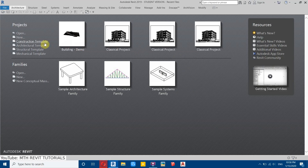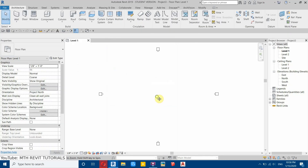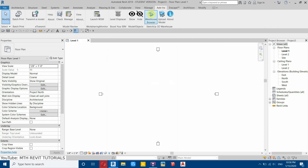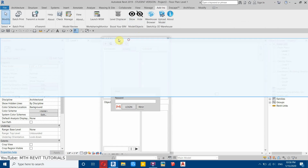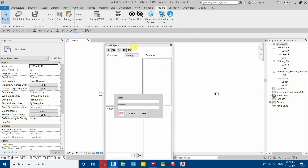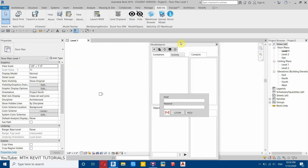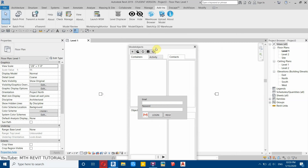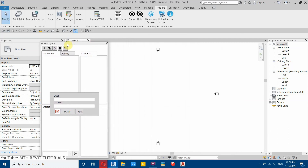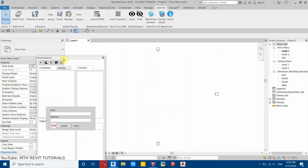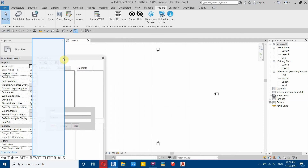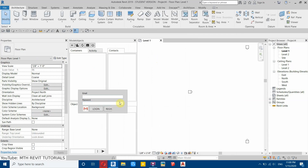First I will create a new project. To run the plugin, go to Add-ins and you will find Model Objects. Click show and it will display the plugin. You can place it anywhere you like — let's leave it here beside the Properties browser.